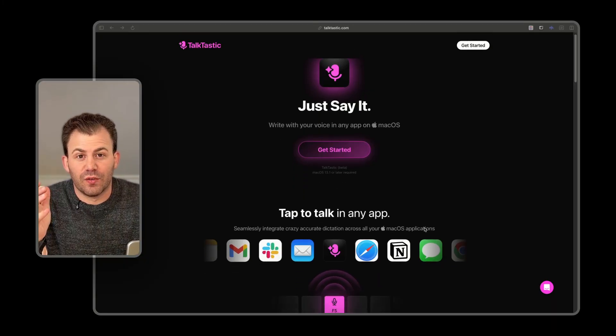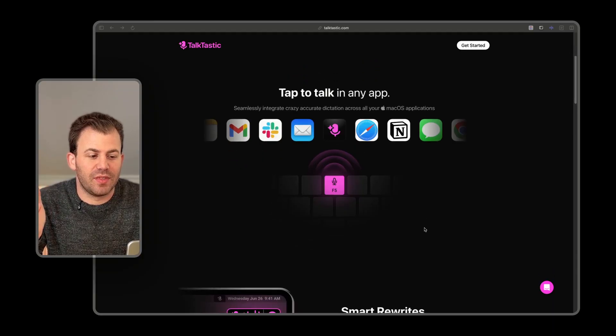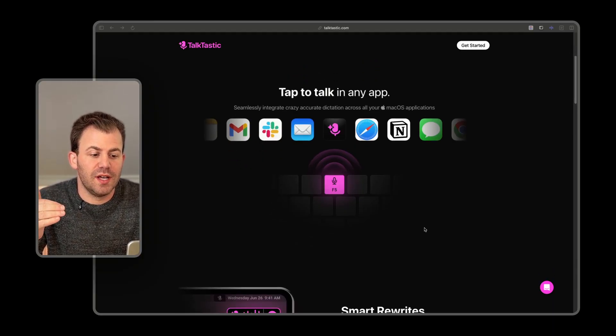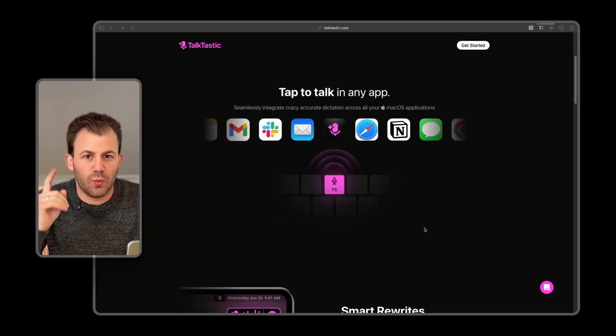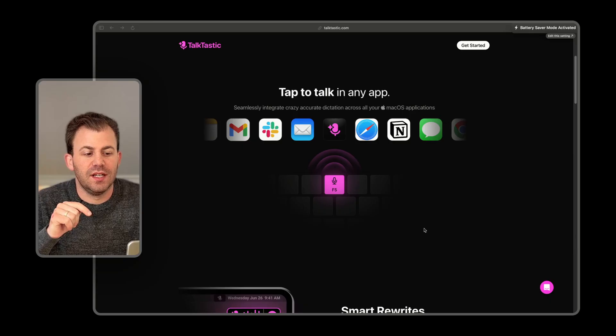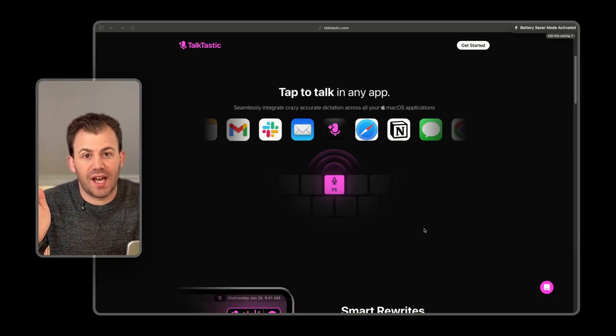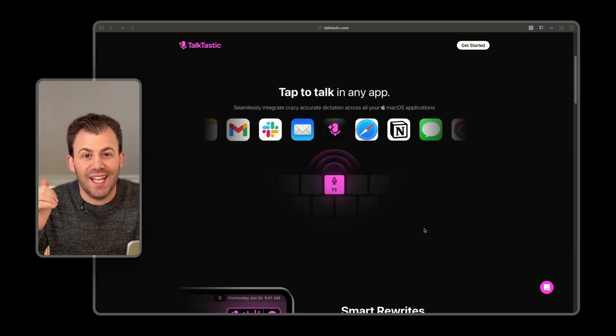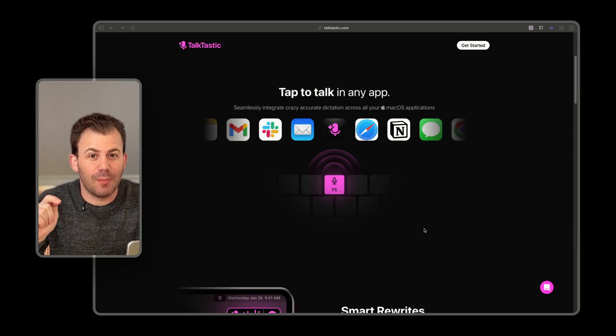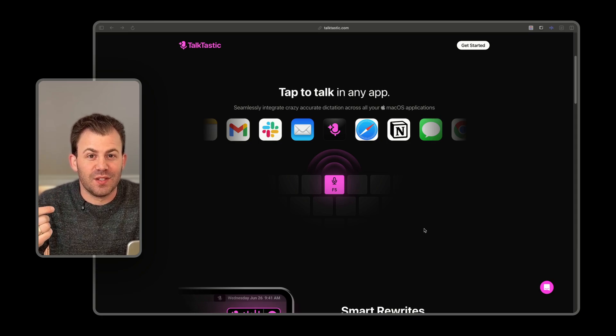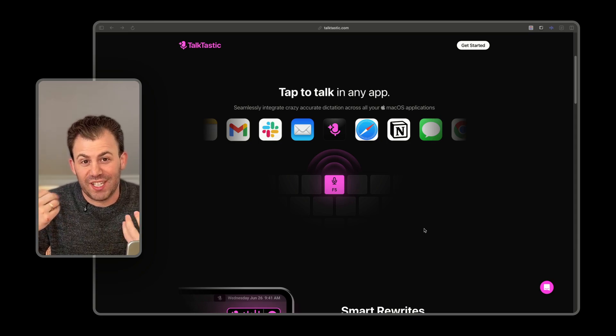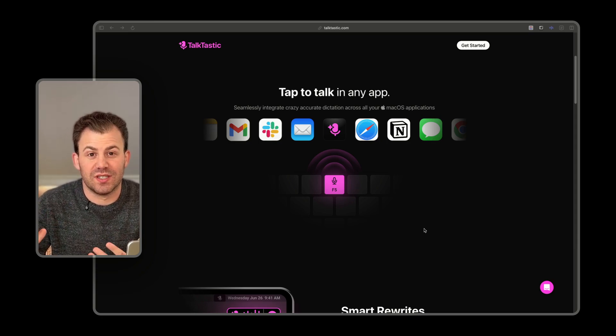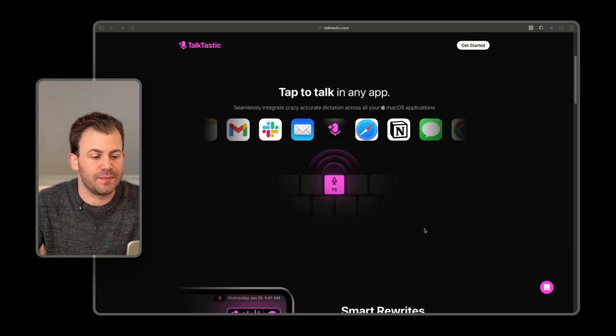To give you a little overview of Talktastic, it's a Mac app that is downloaded onto your computer that allows you with one click of the F5 button to talk to any app and have it transcribe what you're saying and run it with AI to optimize the output to be really human-like, how you would talk, how you would type, how you would send a message to somebody.